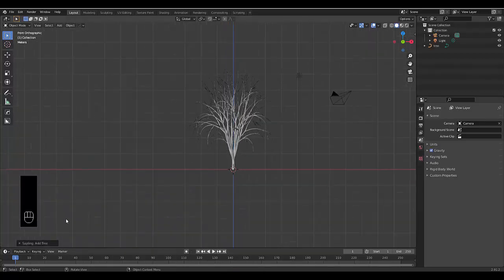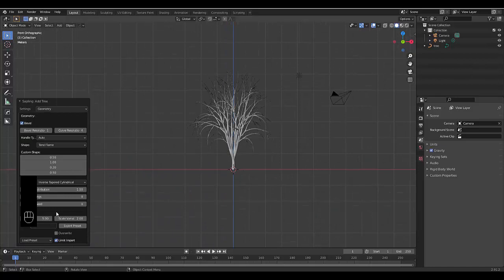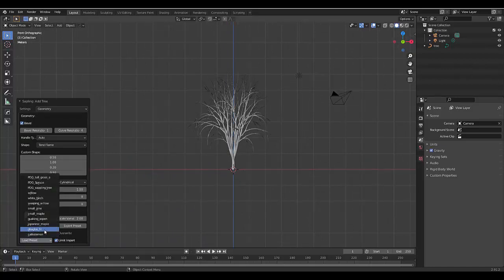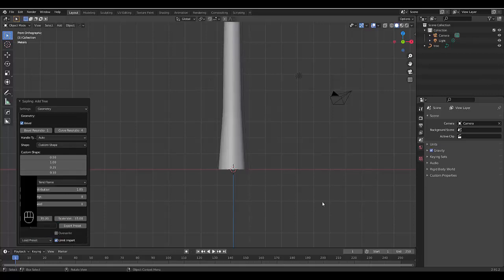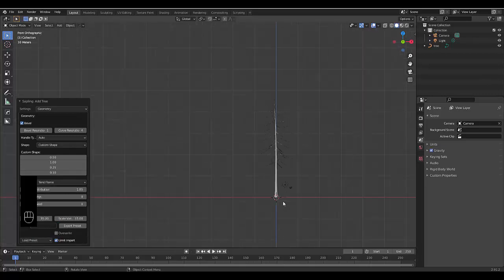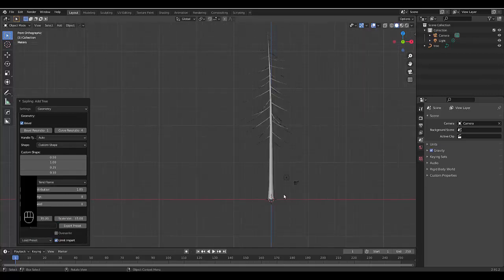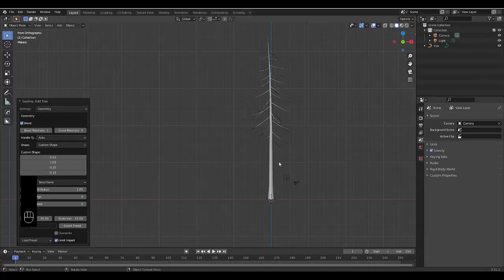Once you've done this, choose a sapling tree gen that you wish to use. I'm going to use the Douglas fir because it's taller and it's also got one point, which means it's easier to show for demonstration purposes.